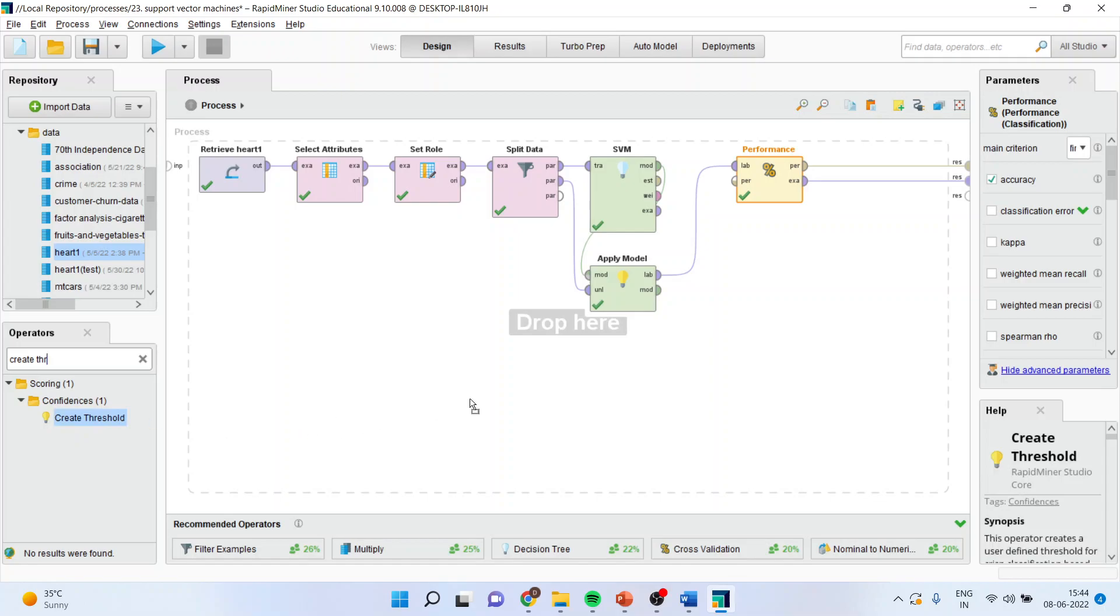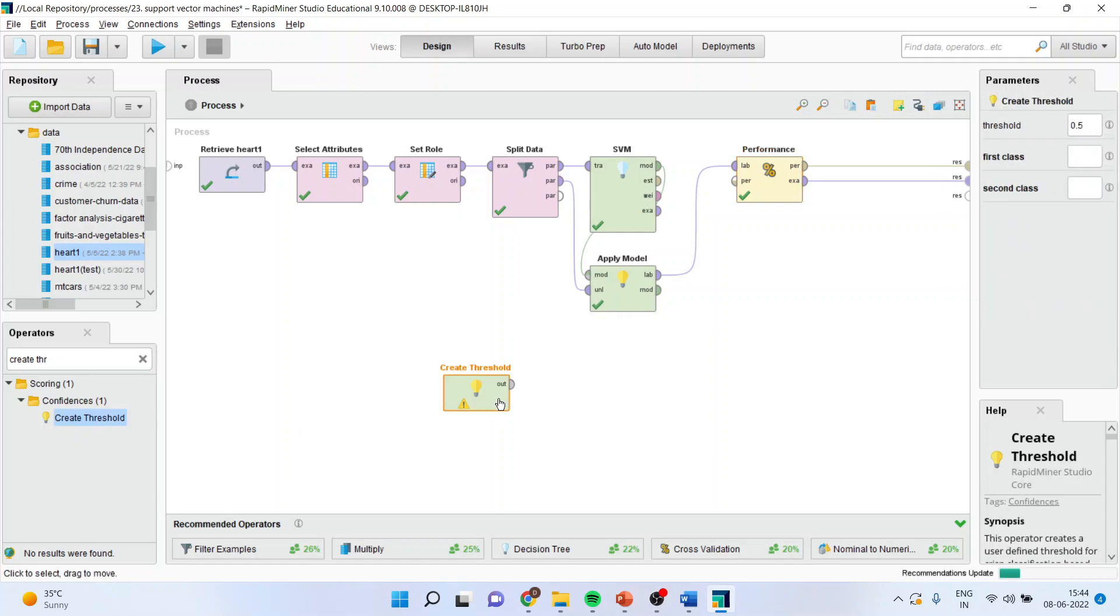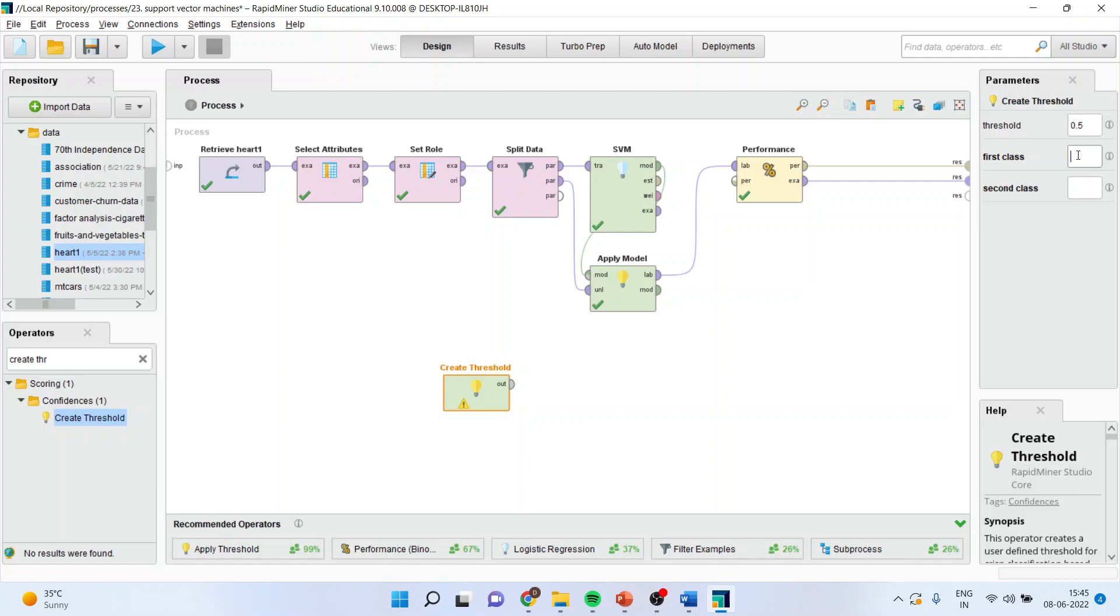I will drop it here. After this is done, my first class is create threshold. I will specify what is my first class and what is my second class. So I will write yes here and no here.